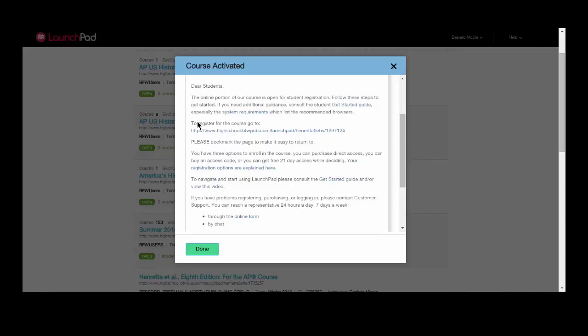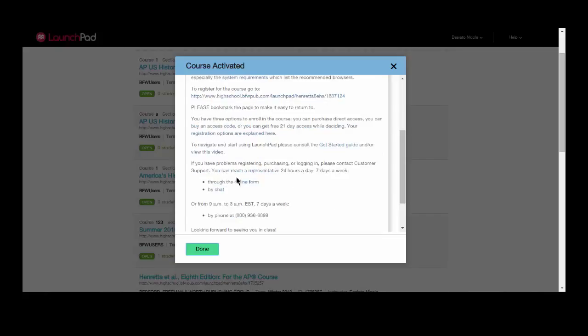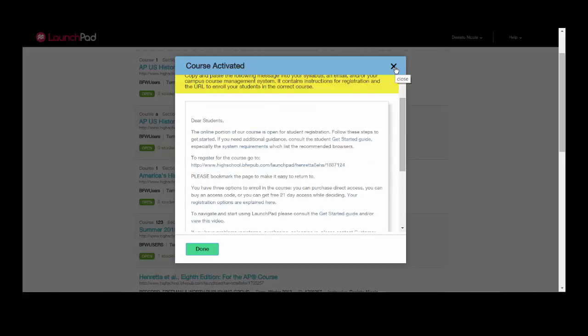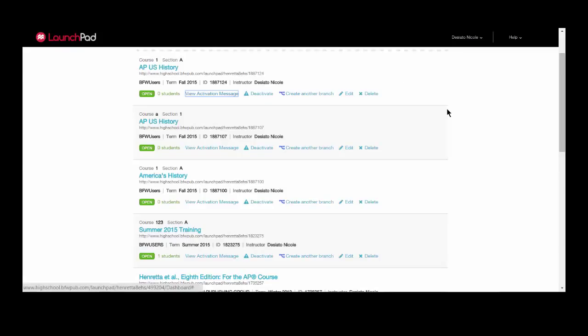We provide you with an email to send to your students that includes the URL, a get started guide, some videos, and our tech support information in case they run into any issues. You are now ready to start using your launch pad.